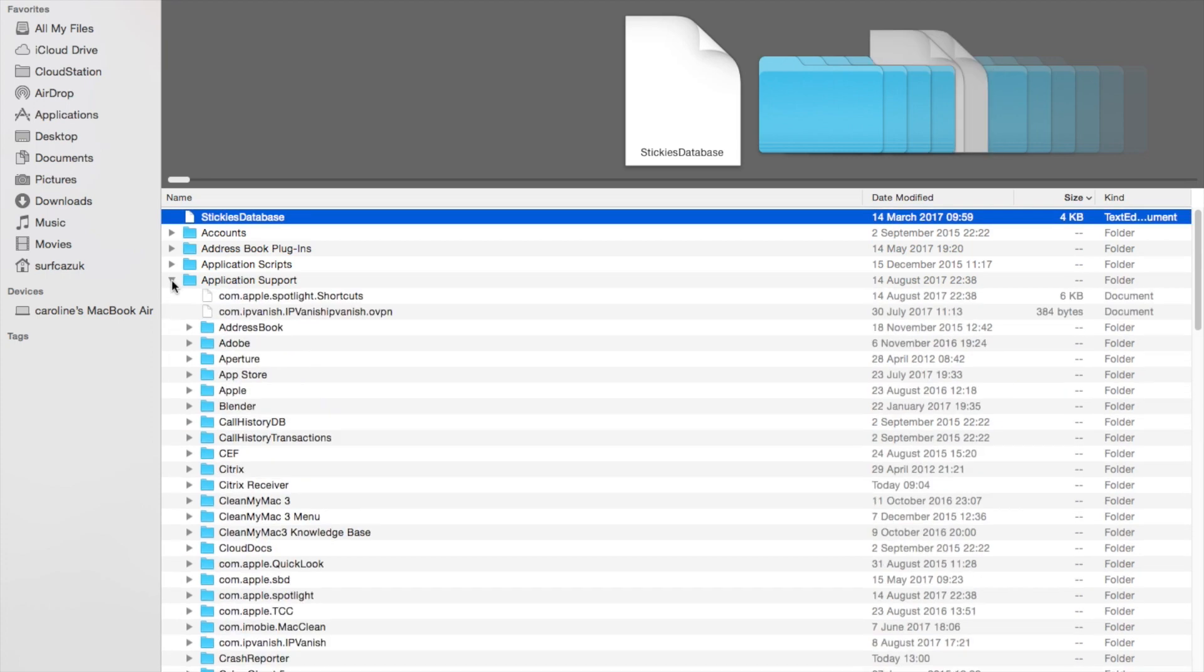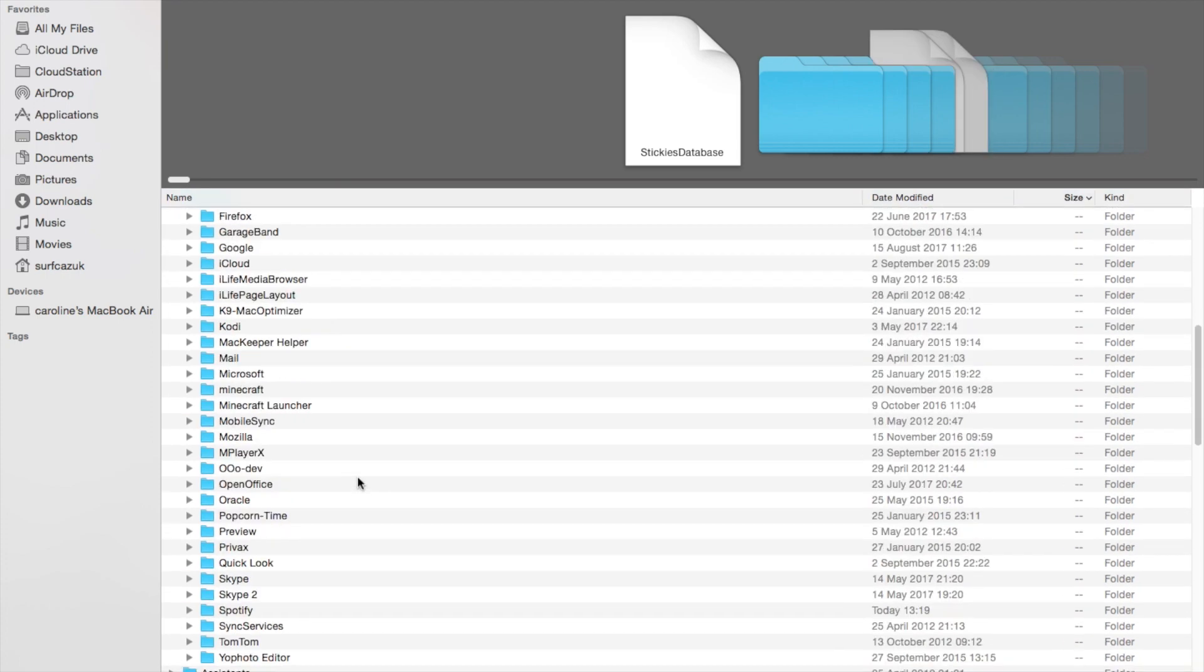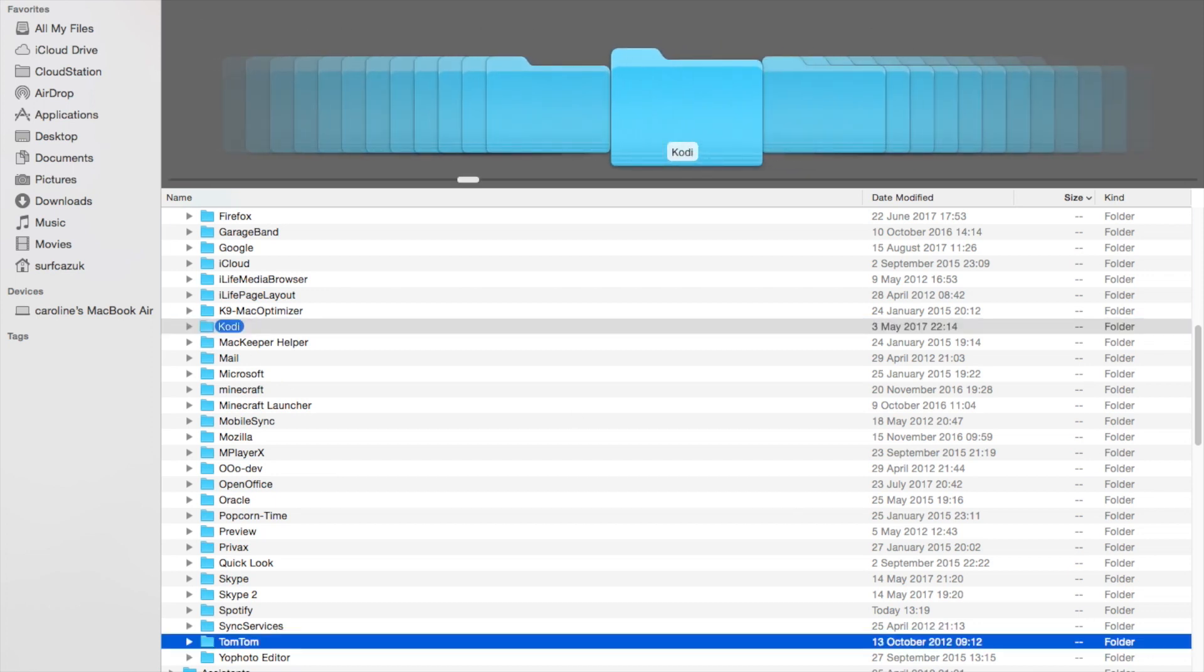Inside there, delete anything to do with Kodi. You should just have this one folder. Take that and stick it into your trash.